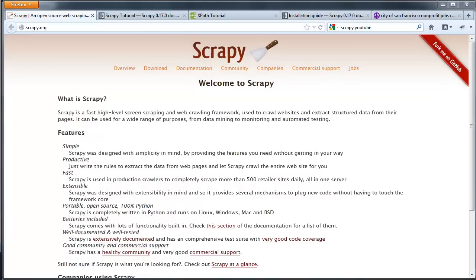In this simple tutorial, I'll show you how to write a crawler using Scrapy to scrape and parse Craigslist nonprofit jobs in San Francisco and store the data to a CSV file.